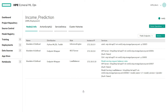HPE Ezmeral ML Ops simplifies the processes around model management and model deployment with model registry within project-specific repository and model serving via deployment cluster. As evident in these demos, HPE Ezmeral ML Ops provides a container-based platform that enables enterprises to operationalize machine learning workflows and deploy machine learning at enterprise scale.